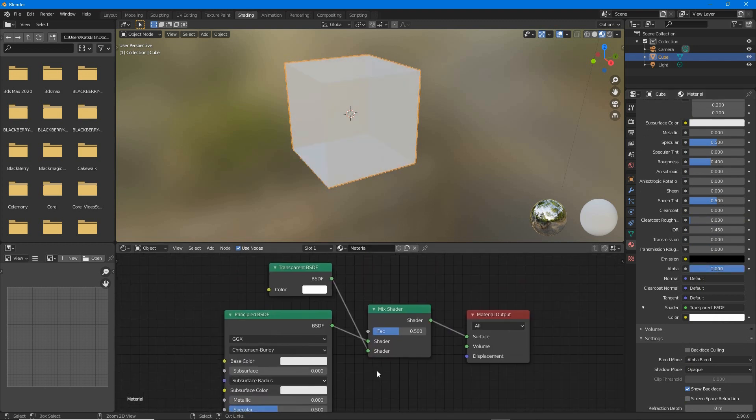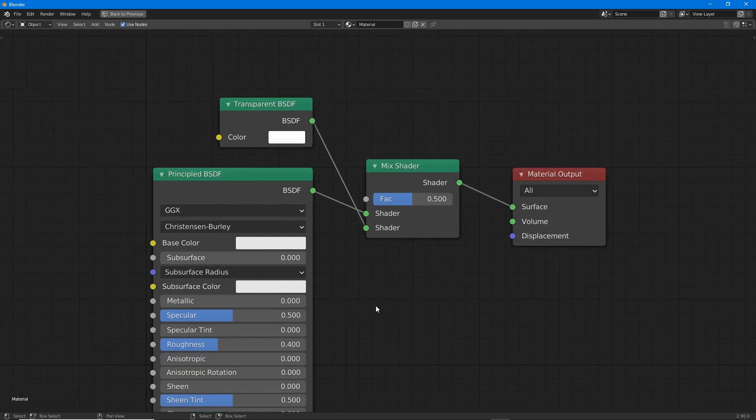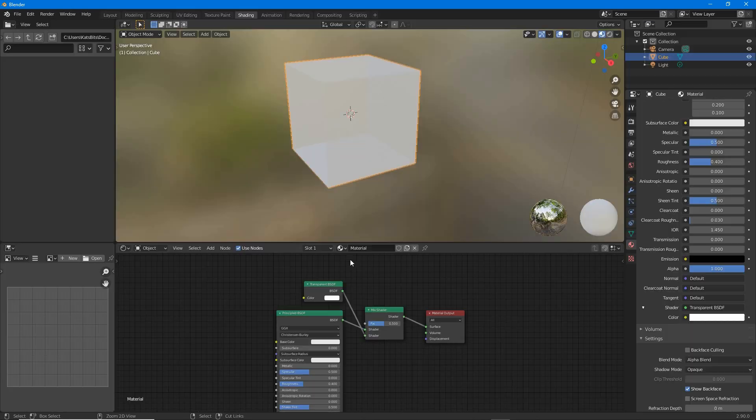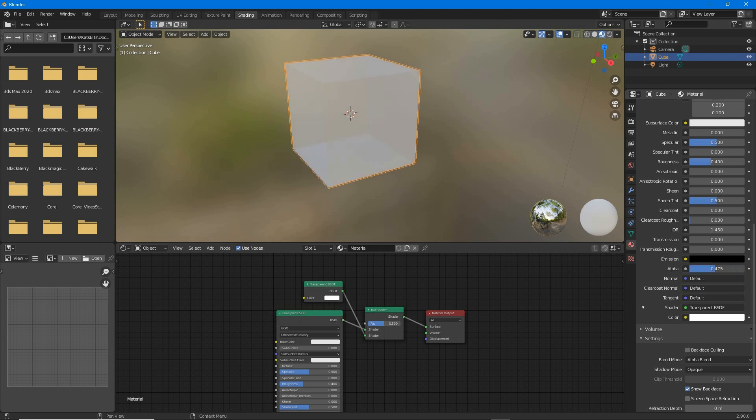So again, mix shader, transparent BSDF, and then control the alpha transparency setting.